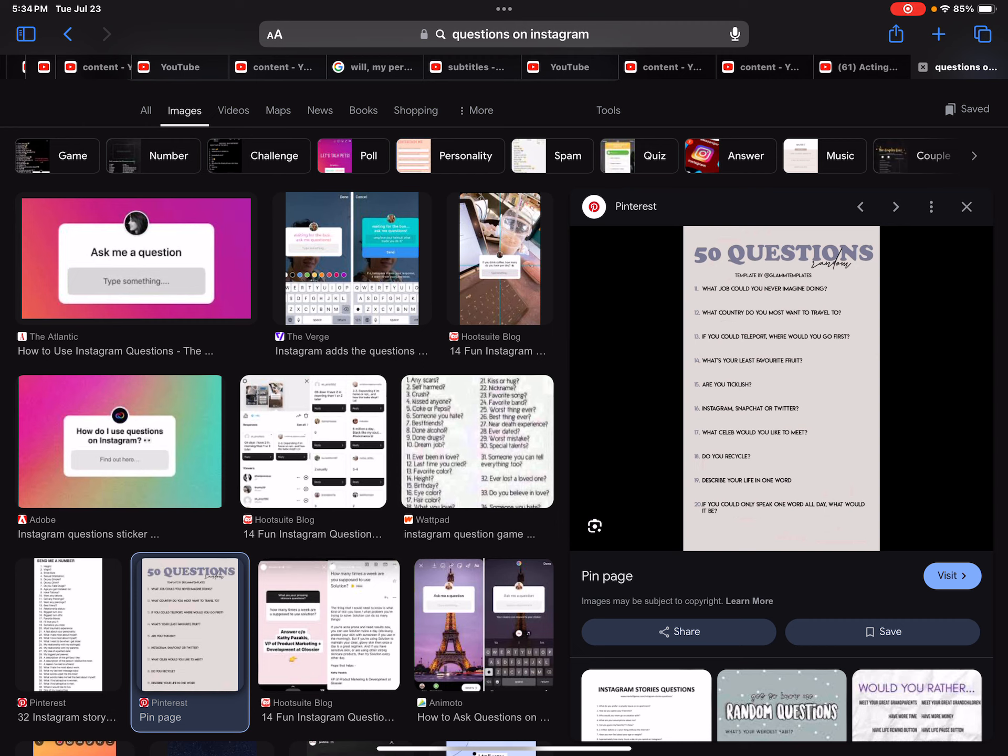What celebrity would you like to meet? Jules LeBlanc, Josh and Katie, and Brooke Highland Page.